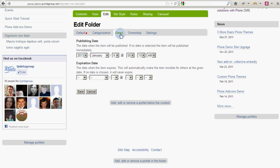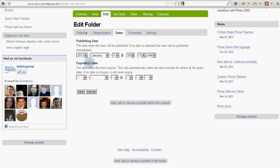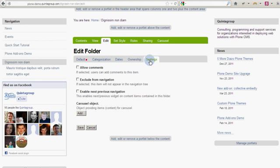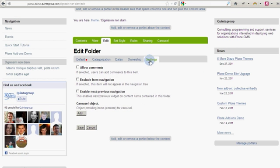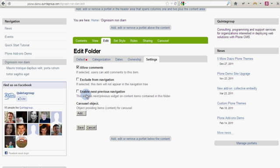In Dates tab, you can set the exact date and time you will need your folder to be published, until when it should be public. Then we have Ownership tab. And lastly, Settings, where you can select whether you allow adding comments, should the folder be excluded from the top navigation and some other options.